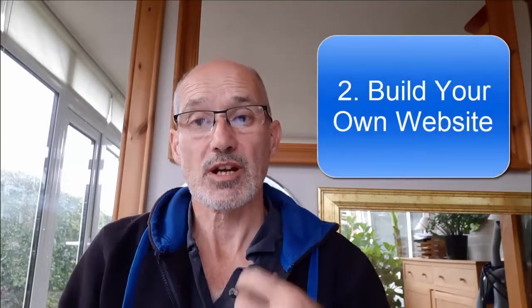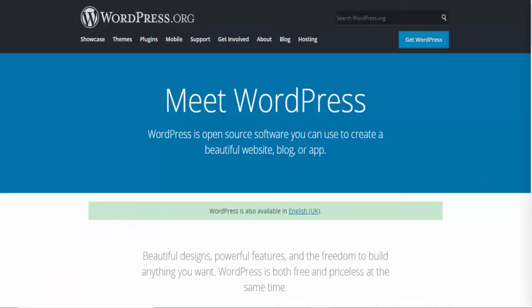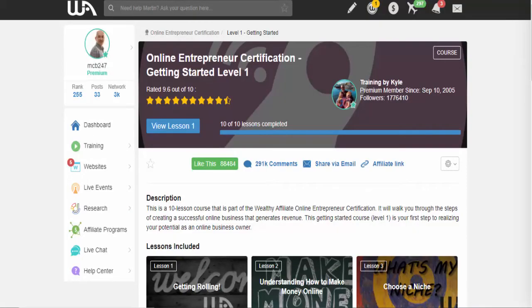Once you've chosen your niche, move on to step two: build a website. Don't be daunted — it's very simple these days, sometimes just a click of a few buttons. The best platform is WordPress. One option is Wealthy Affiliate, which is free to join — they give you a free website and free hosting, plus ten free lessons walking you through building and launching your website.